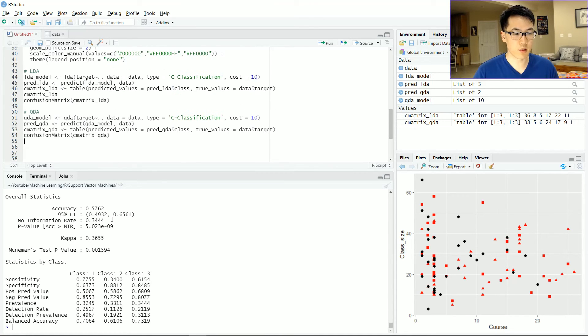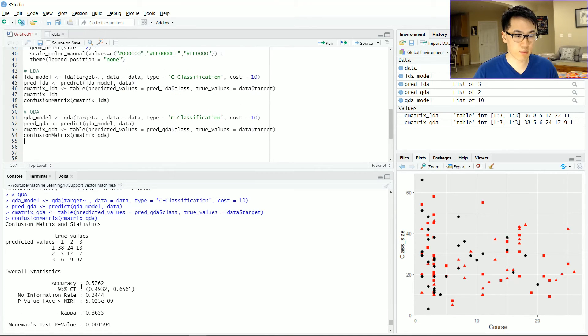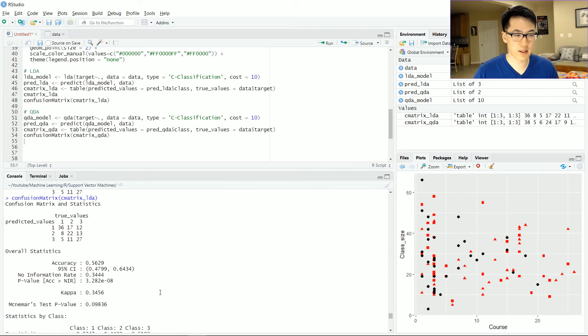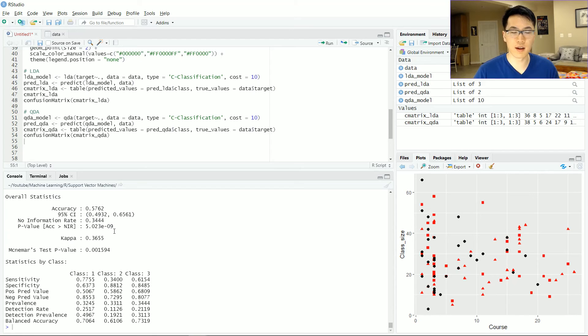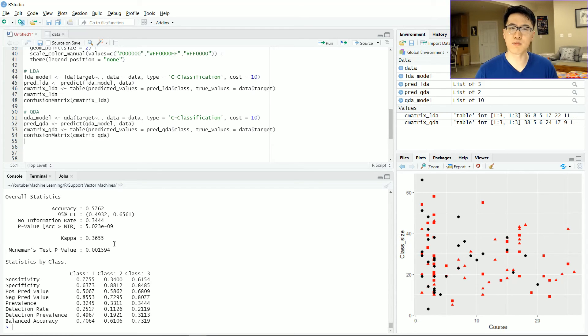So as we can see, we have a 57.62% and compare that to 56.29%. So obviously that's not a very strong increase at all, like a strong increase, but it is better than an LDA, as we can see here.